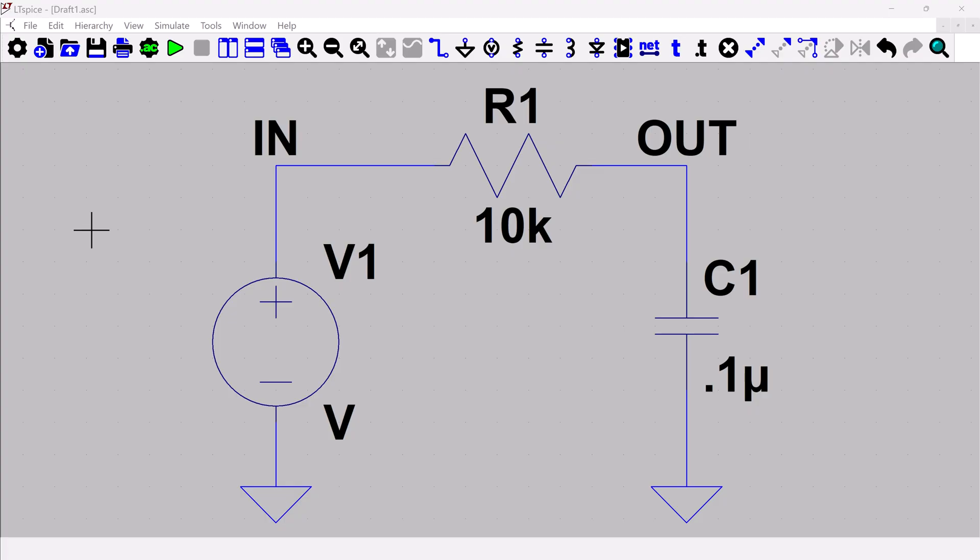So the two things that you need to do for a transient simulation is, first of all, you're going to need some sort of source, and then you're going to need the transient simulation directive.